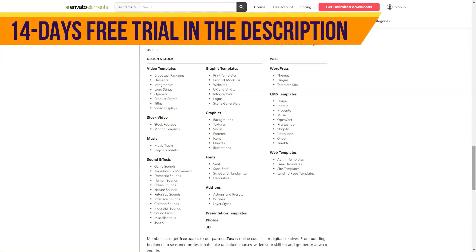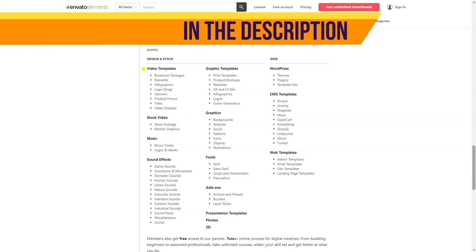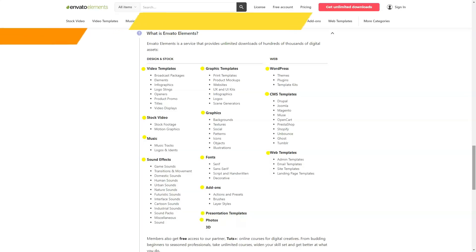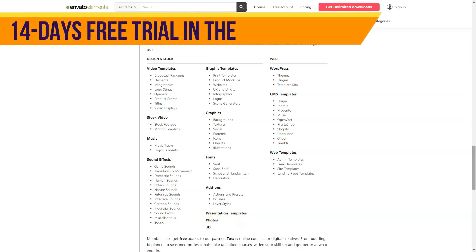This is a great alternative to any photo stock. Let's compare, for example, with the most popular Shutterstock.com. Their cheapest tariff is $49 for just 10 images. When compared like this, the price for Envato Elements doesn't seem high at all, does it? I haven't talked about the price yet — more on that below.